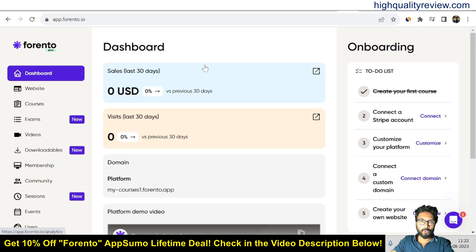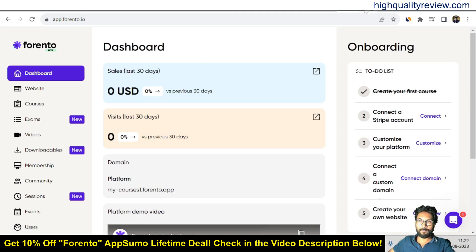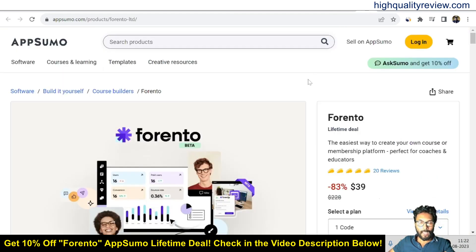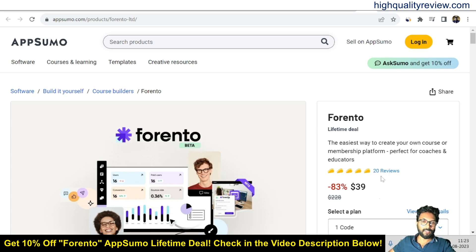Before going into the small demo, I'd like to mention that one link is given in the video description below — that is the AppSumo lifetime deal. The price is $39 only, and there are 20 reviews, almost all of which are positive and 5-star reviews.